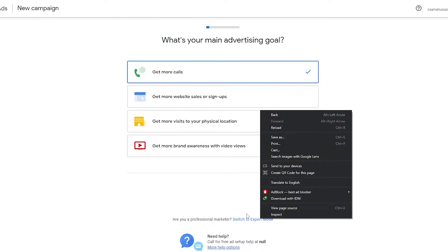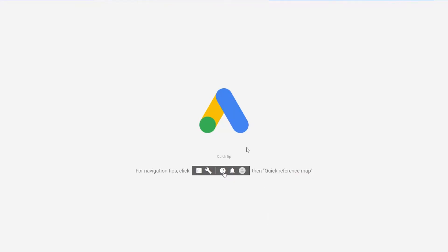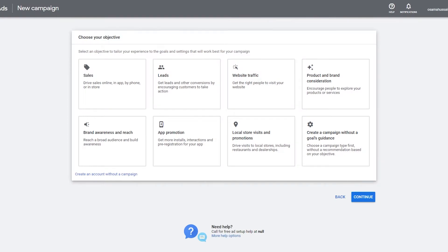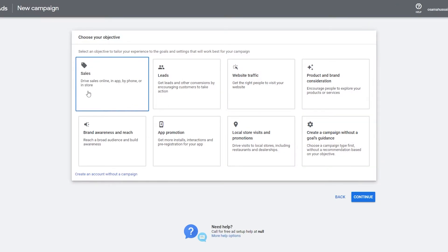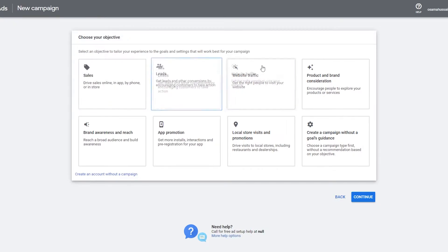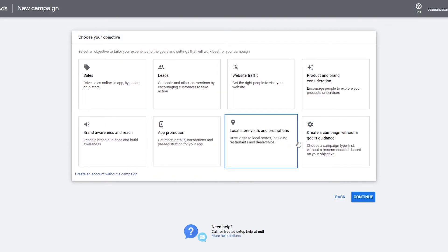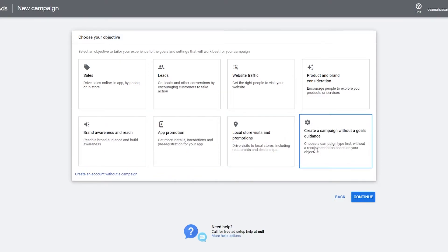So I'm going to switch to Expert Mode because it is better than Smart Mode. As you can see, our campaign has begun and now we have to choose our objective — it's sales, whether it's leads, website traffic, product and brand awareness, app promotion, local store visits, or create a campaign without a goal's guidance. That last one lets you create a campaign without a goal and figure it out later as you move on.